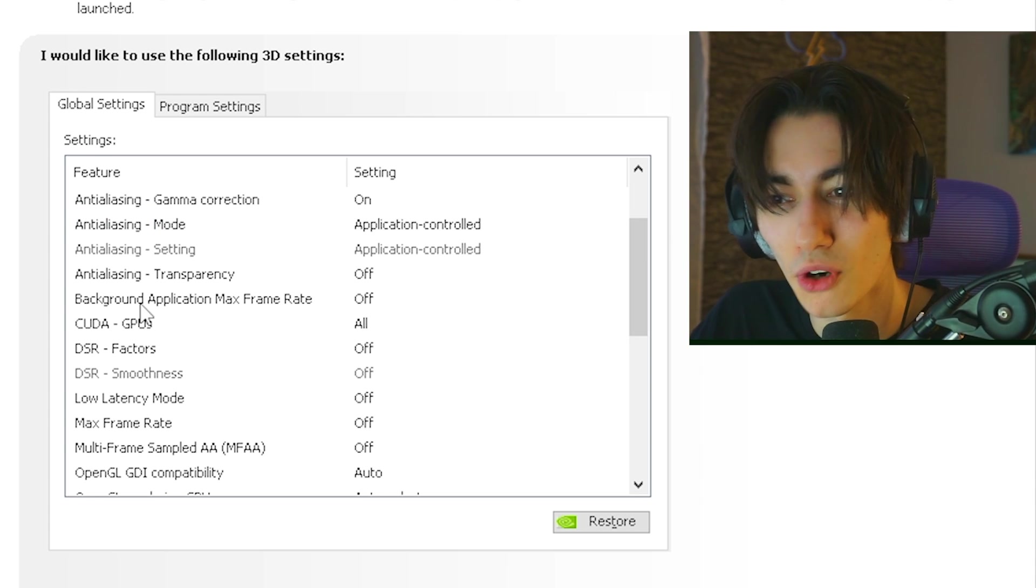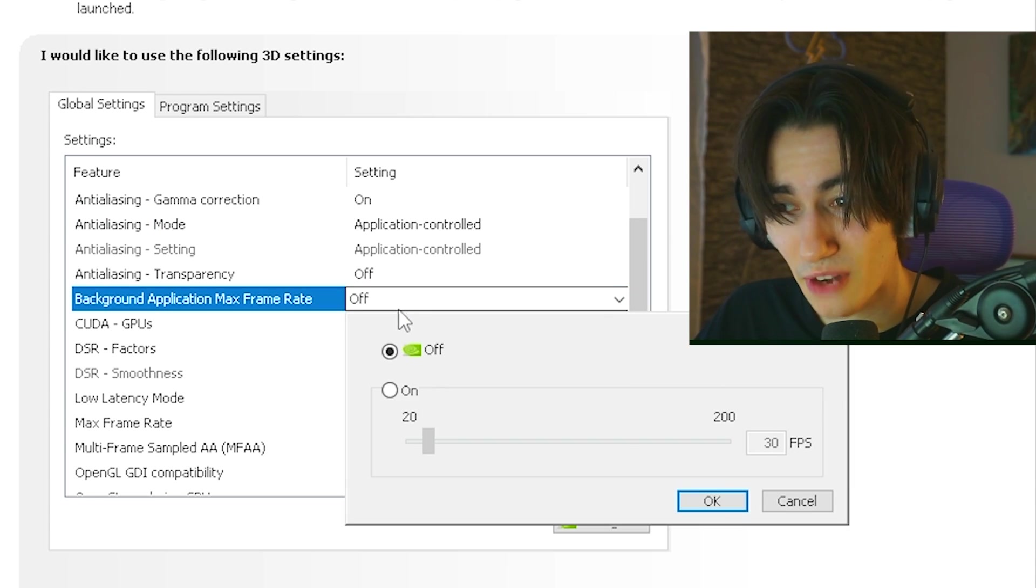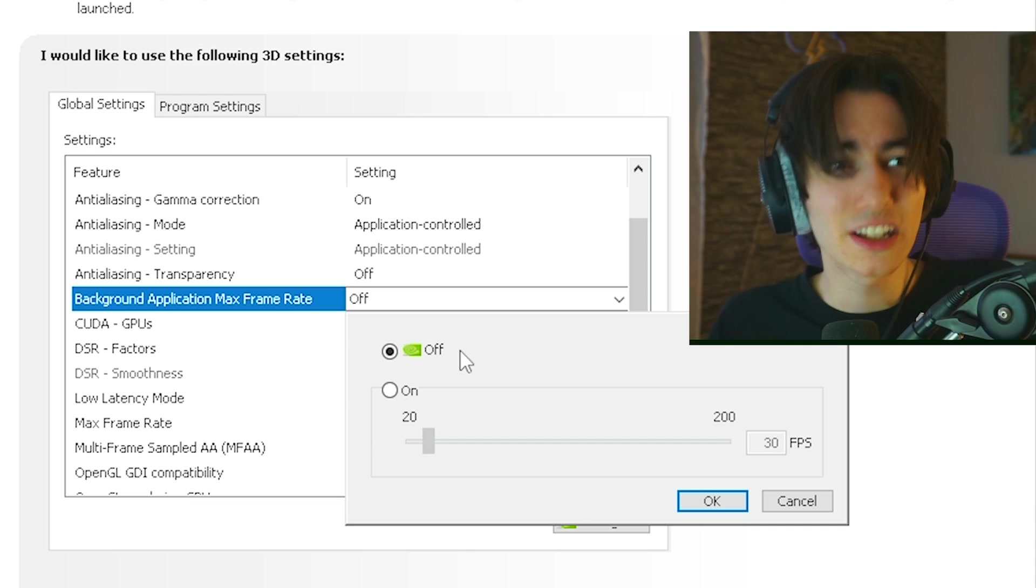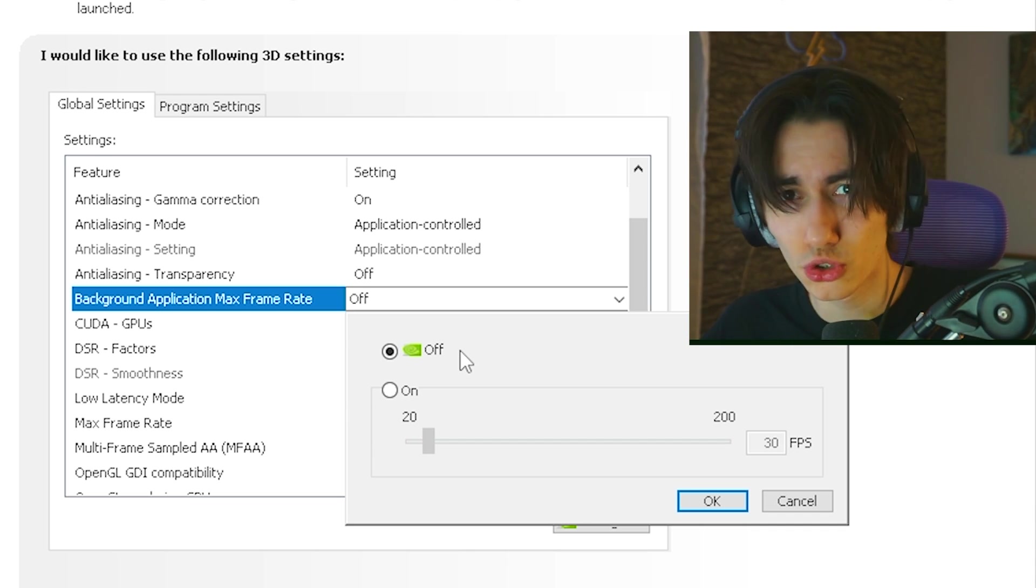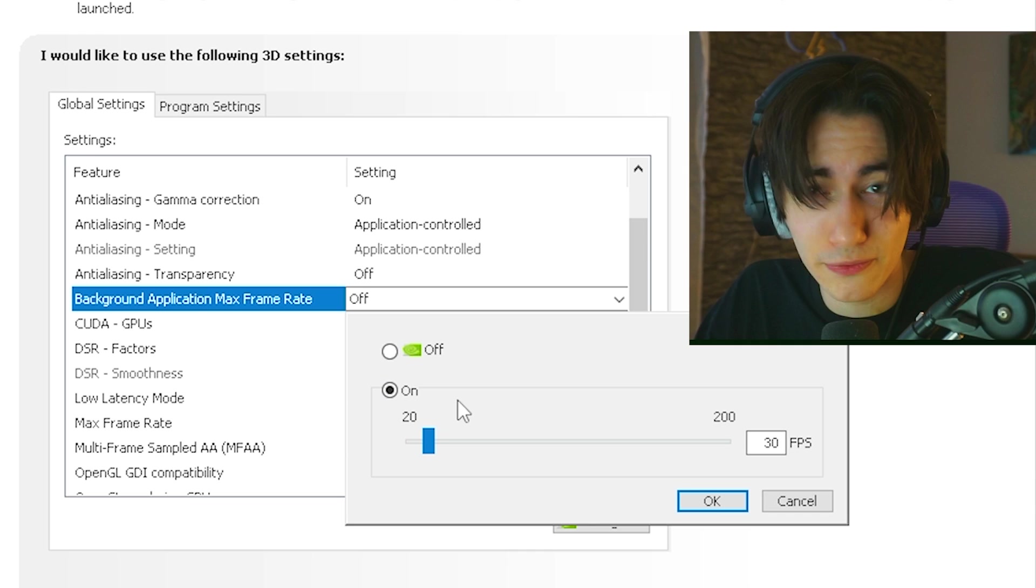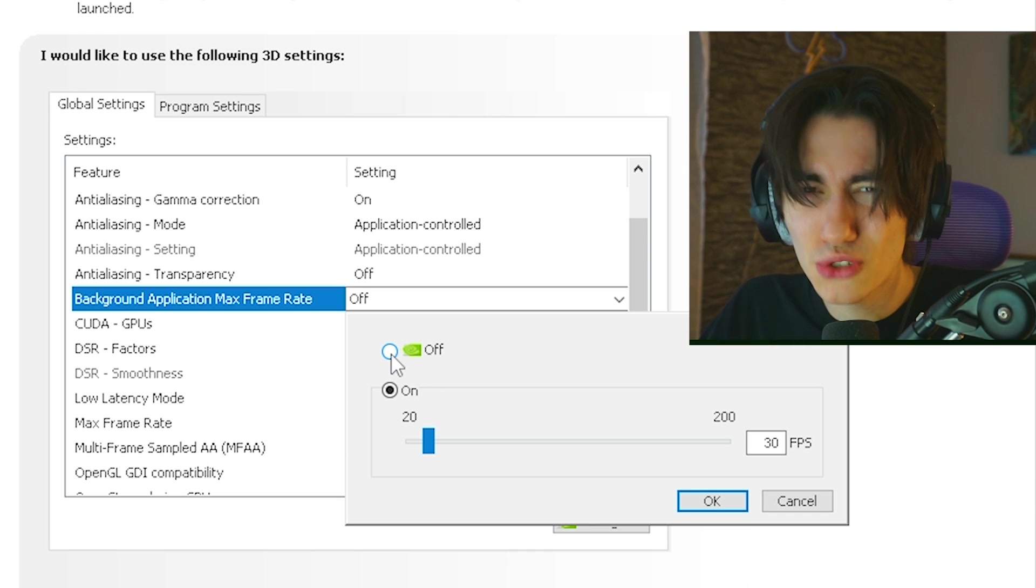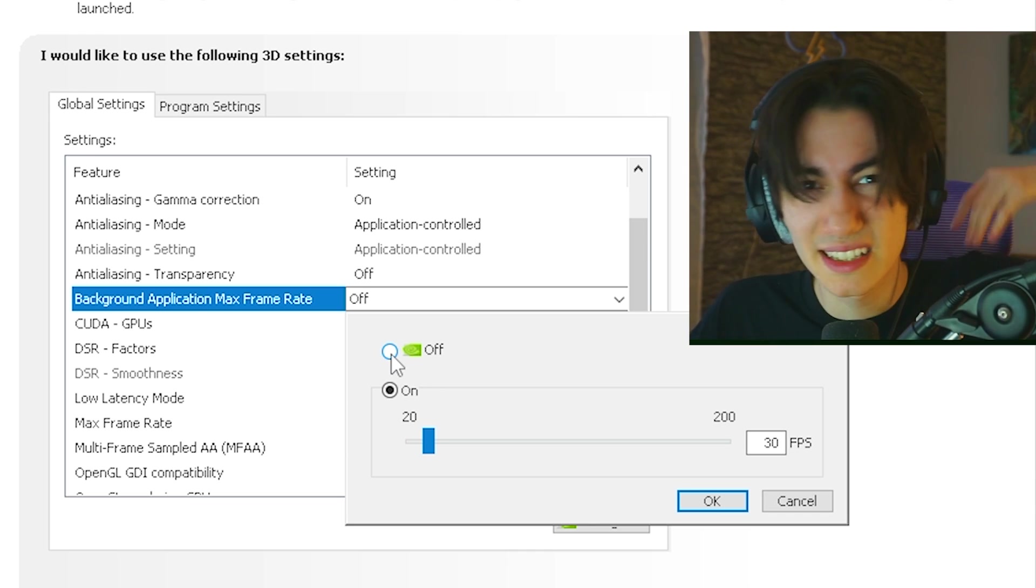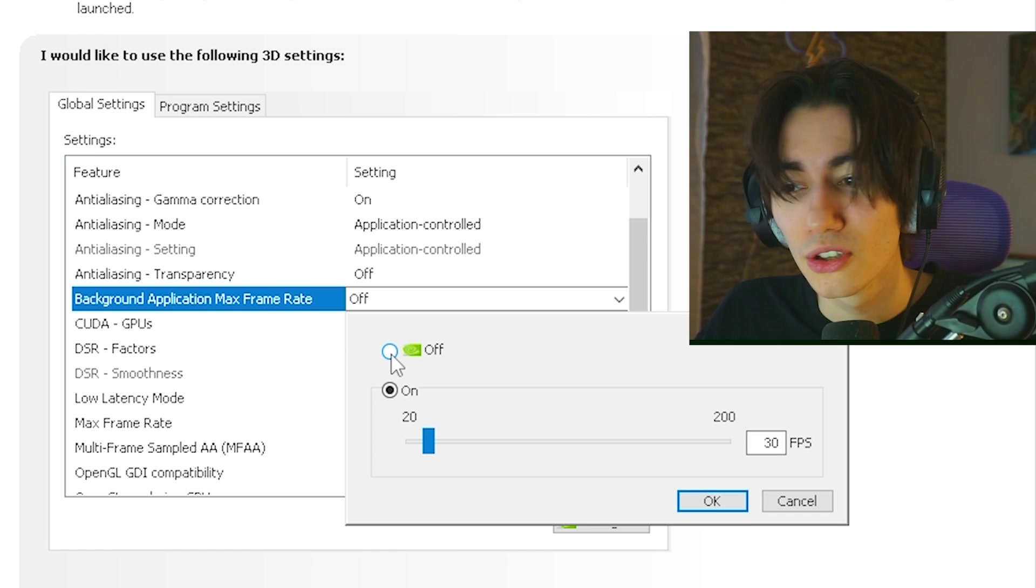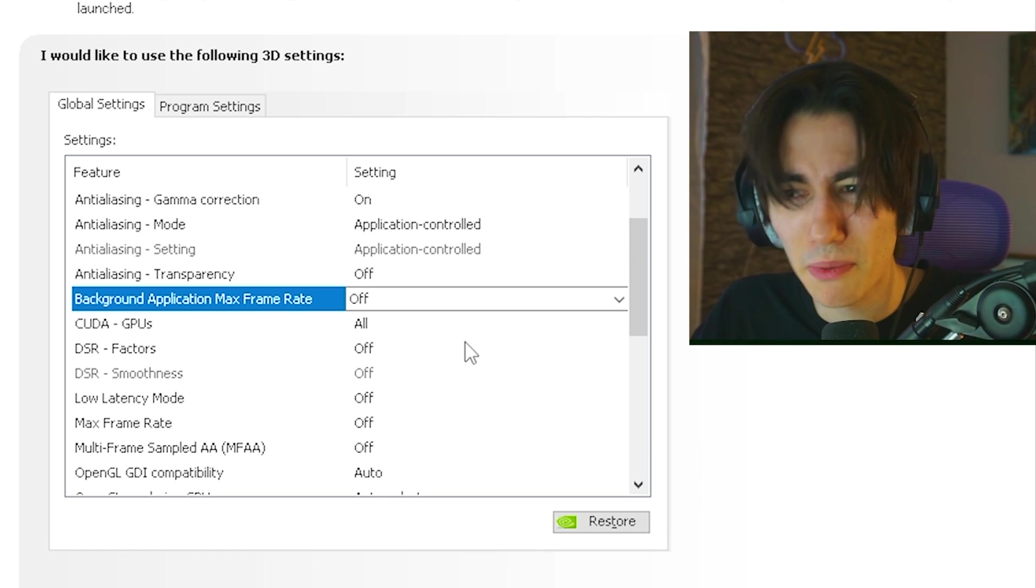Then we're going to scroll down a little bit more until we can see background application maximum frame rate. This is kind of an interesting setting. Let's just say as an example that you maybe have Discord or Google Chrome running in the background, you can actually limit it to something like 20fps. So therefore if you're trying to squeeze out better performance while maybe listening to music, you know Google Chrome actually takes a ton of your RAM. You could maybe try this out for yourself but for me personally, it doesn't make too much sense.